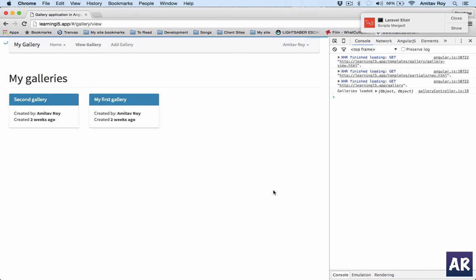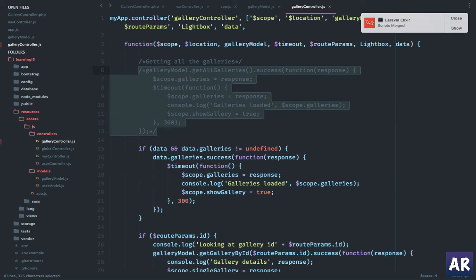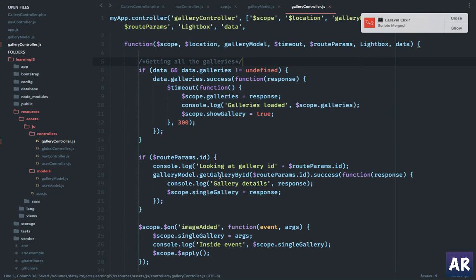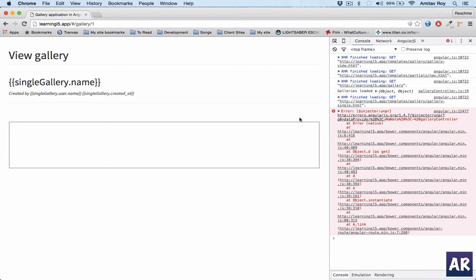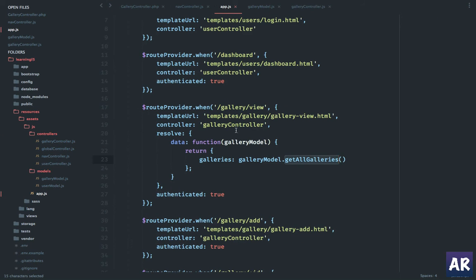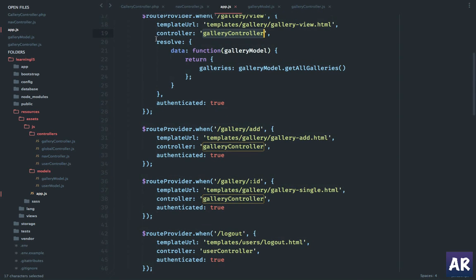After saving and refreshing, we get the two galleries. But when going into a single gallery, there's an error. The error is basically from the injector — as soon as I add a resolve in any route, all routes which use the same controller — in my case the view, add, and single view of the gallery — all need to have a resolve and all need to return something, because I'm injecting data into the controller. On other routes I won't get the data, so I have to add something.